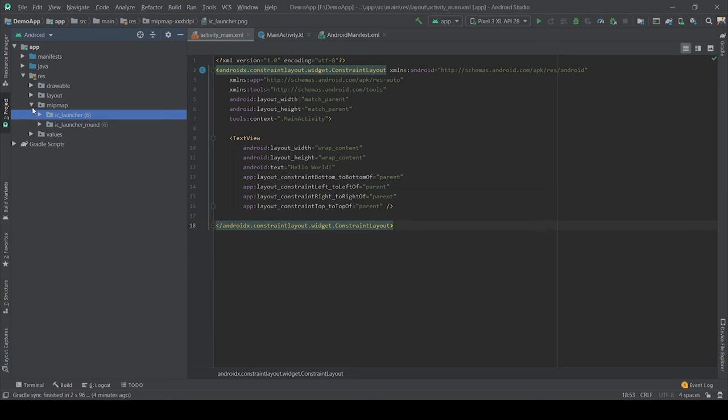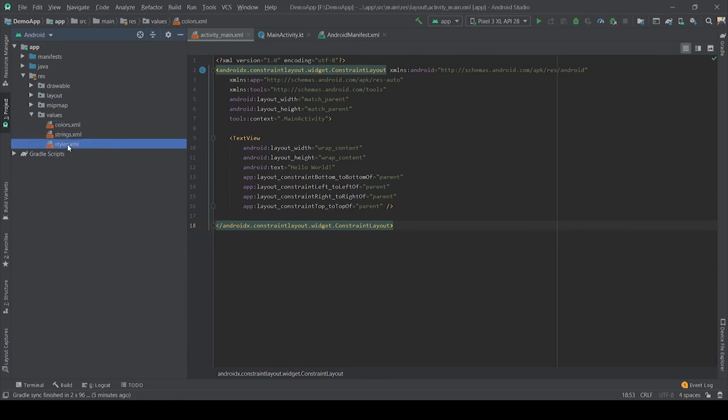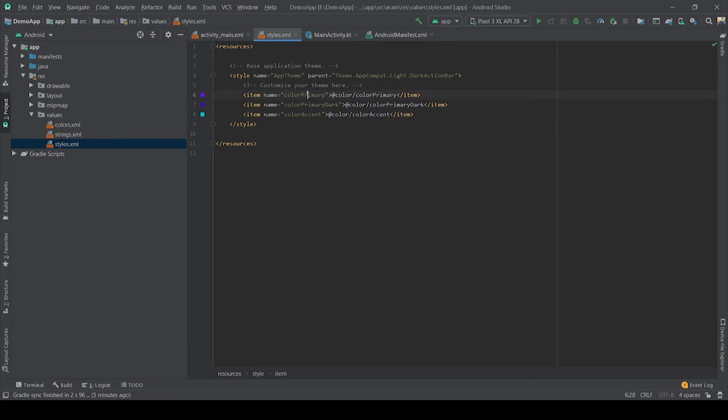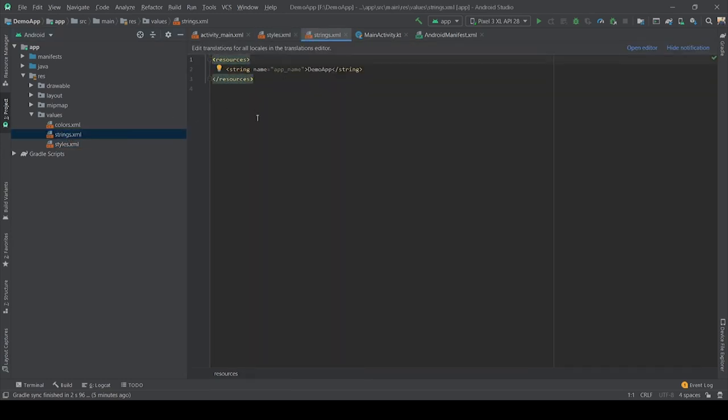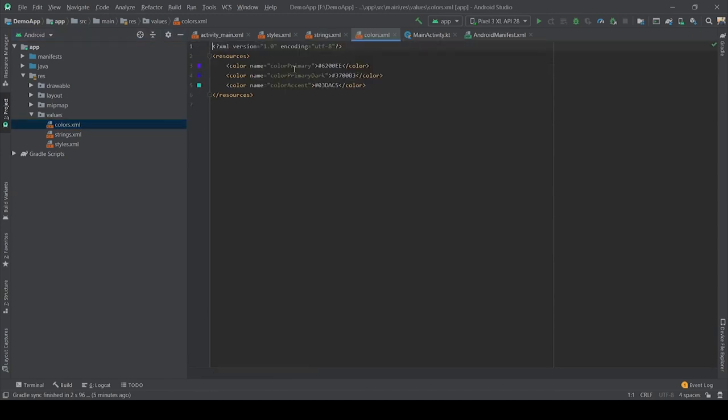Now further moving to values. Values folder contains a number of XML files like strings, colors, styles, etc. One of the most important files is strings.xml file which contains the resources. This resource says the primary color, the color accent which our application is using. In strings, you can define any string. Here the name of our application is demo app. If I want to change the name of the application, I can just remove it and write another name, that is demo testing app. So whenever we run the program, it will show us the demo testing app. In colors.xml file, all the colors that are being used in our application are shown.